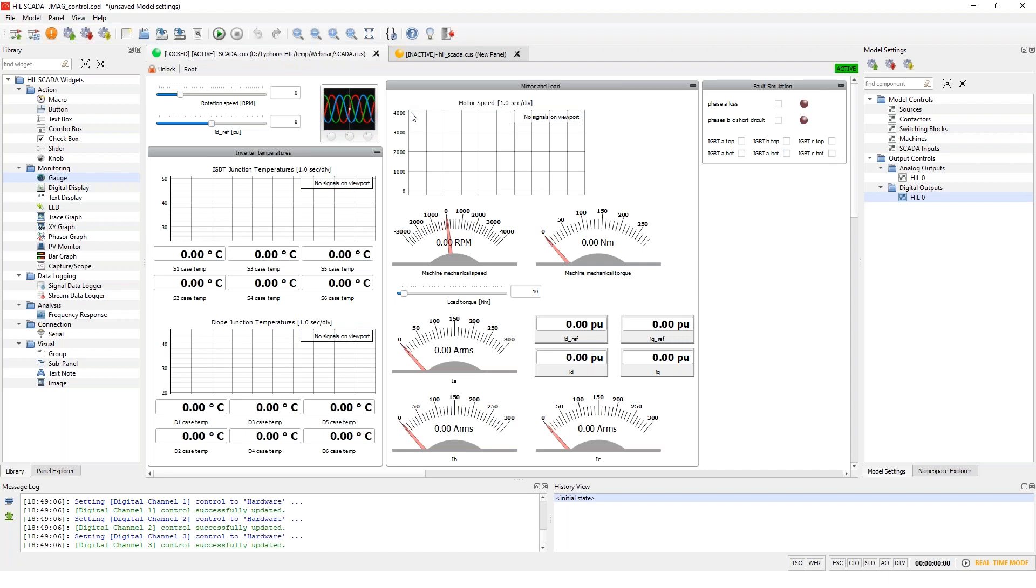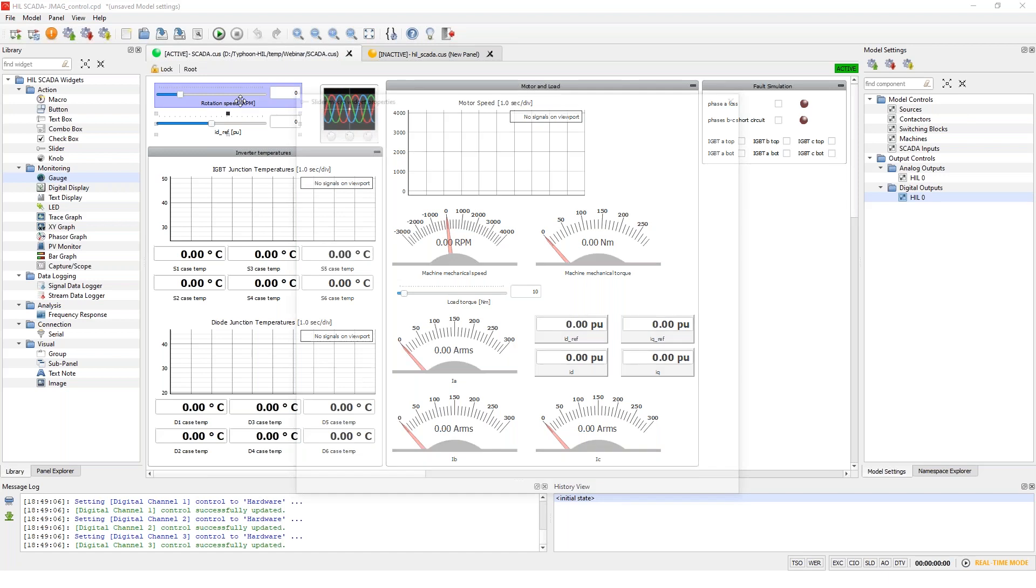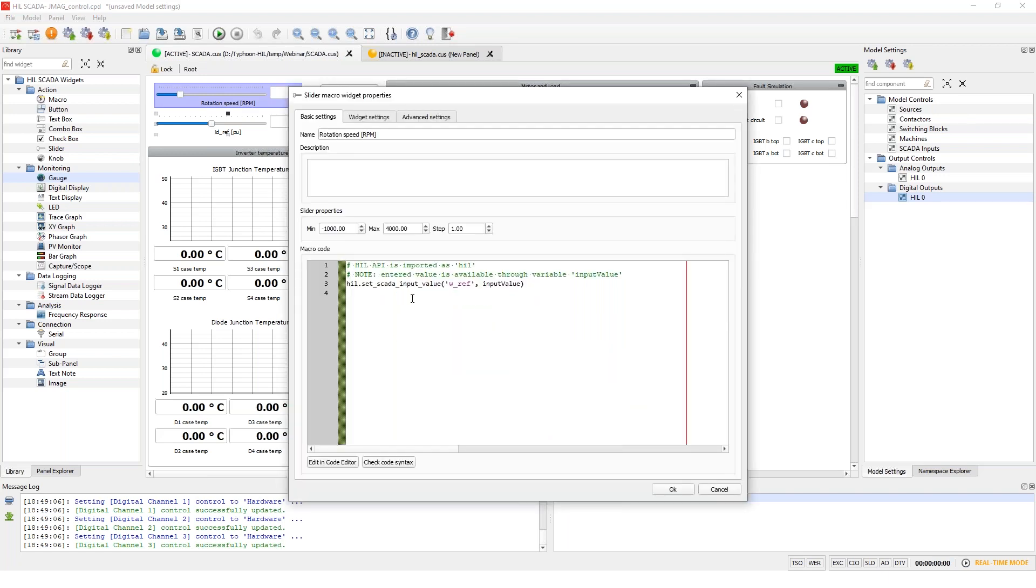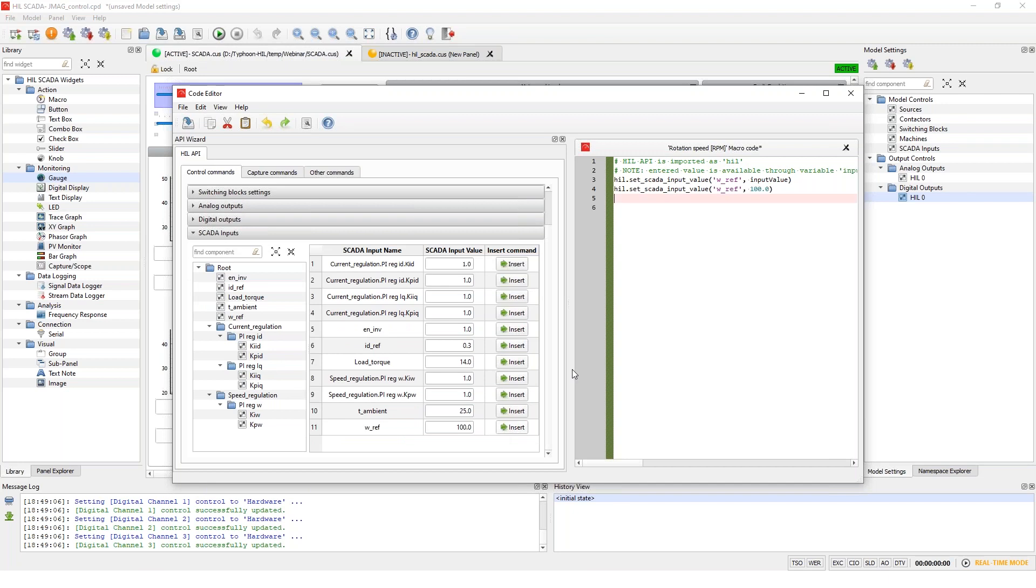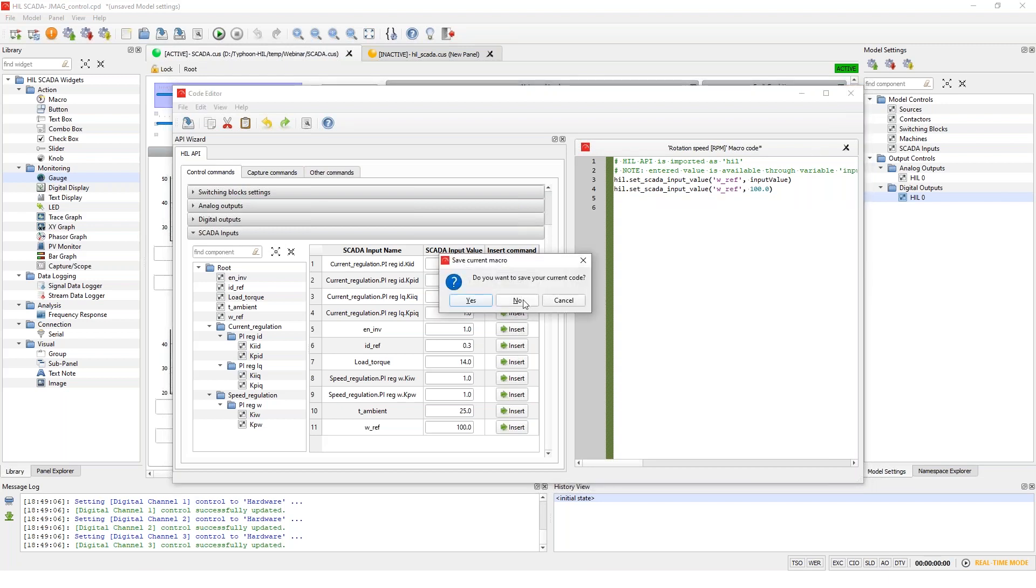And I'll move back to my already prepared SCADA panel and I'll just quickly go through it. So behind each of these widgets is basically a snippet of Python code that uses Typhoon's API. And you don't actually need to know the API commands, you can just insert all that you need using the code editor here. So it's made to be really easy to use. And you can really make a lot of it without actually knowing all the details.